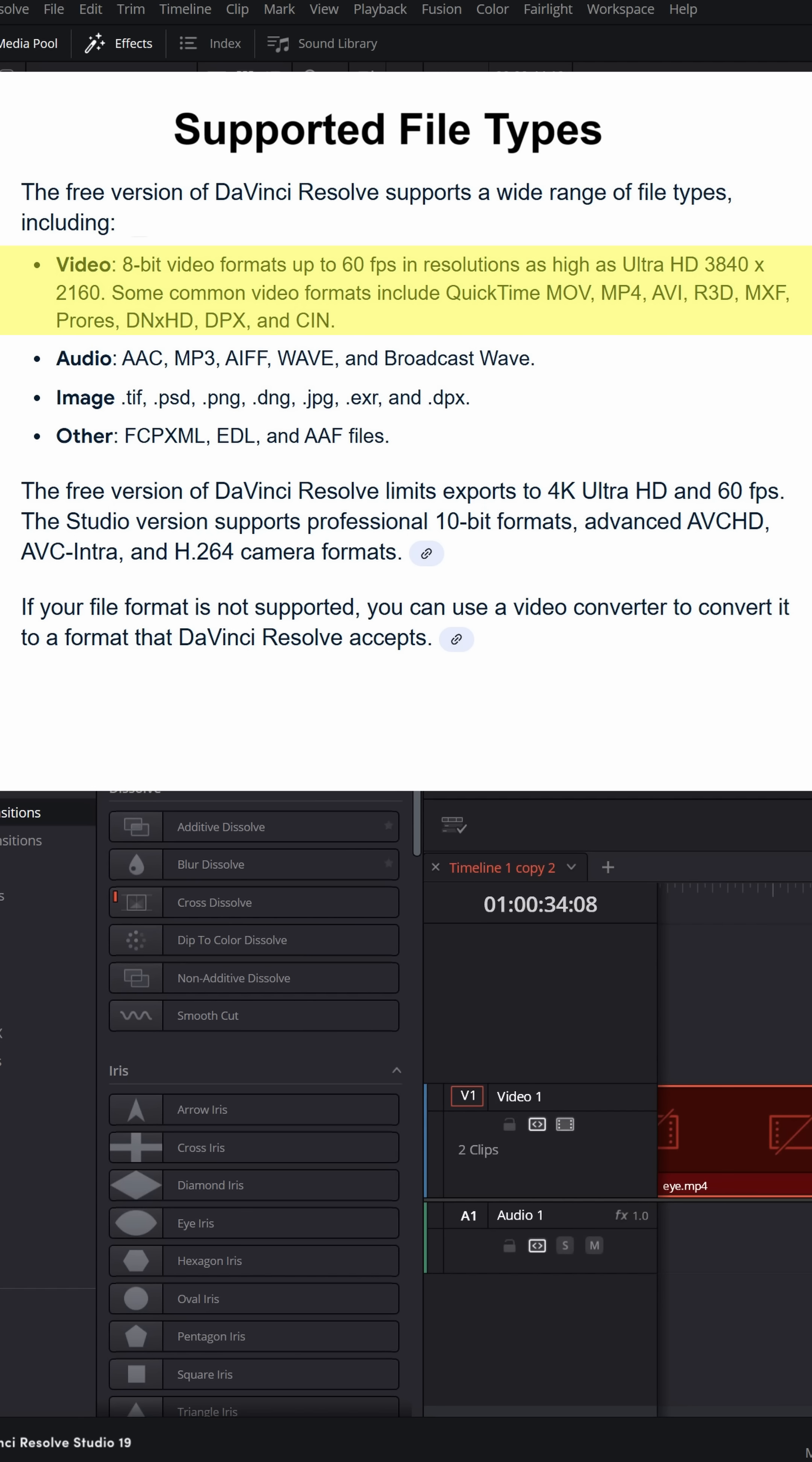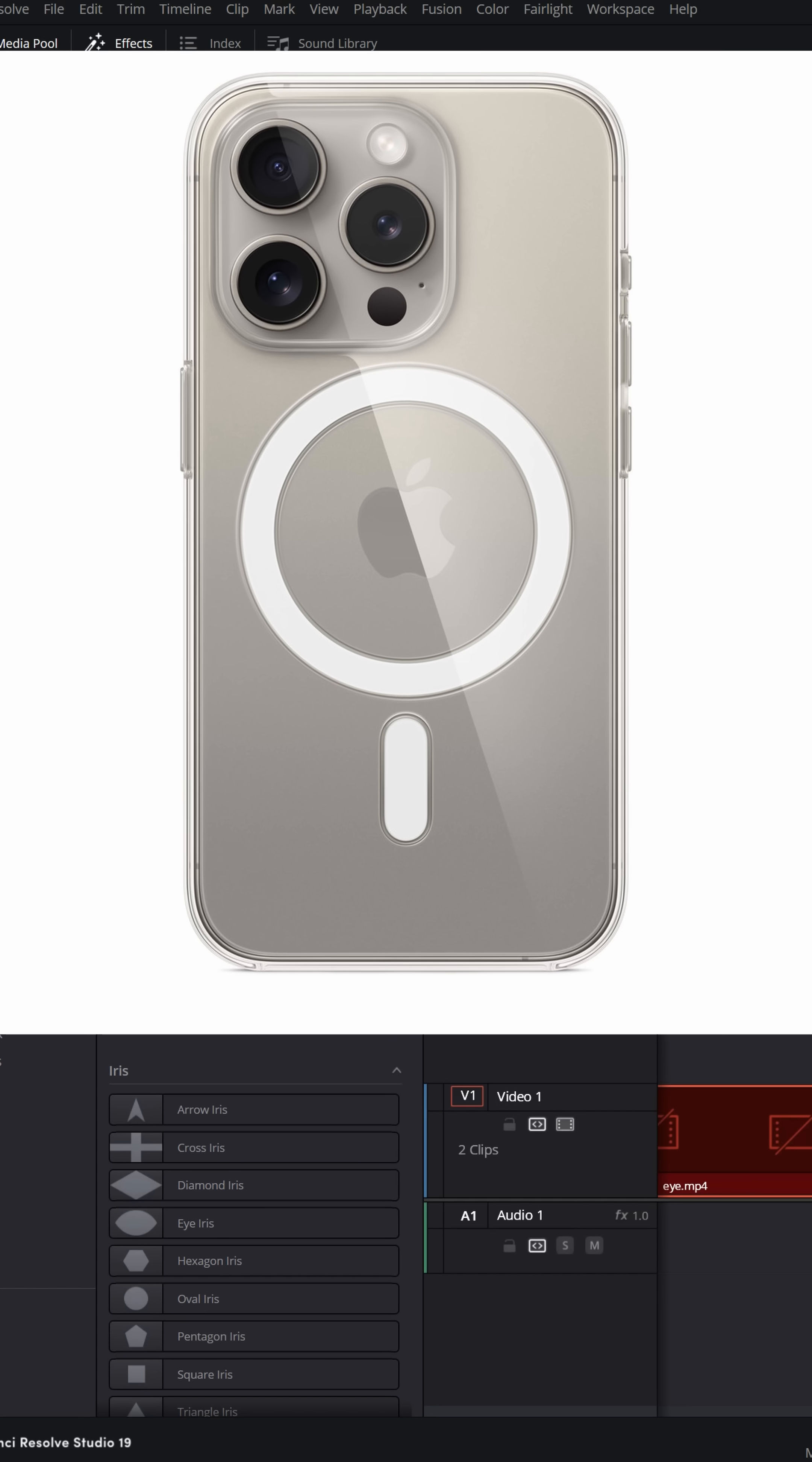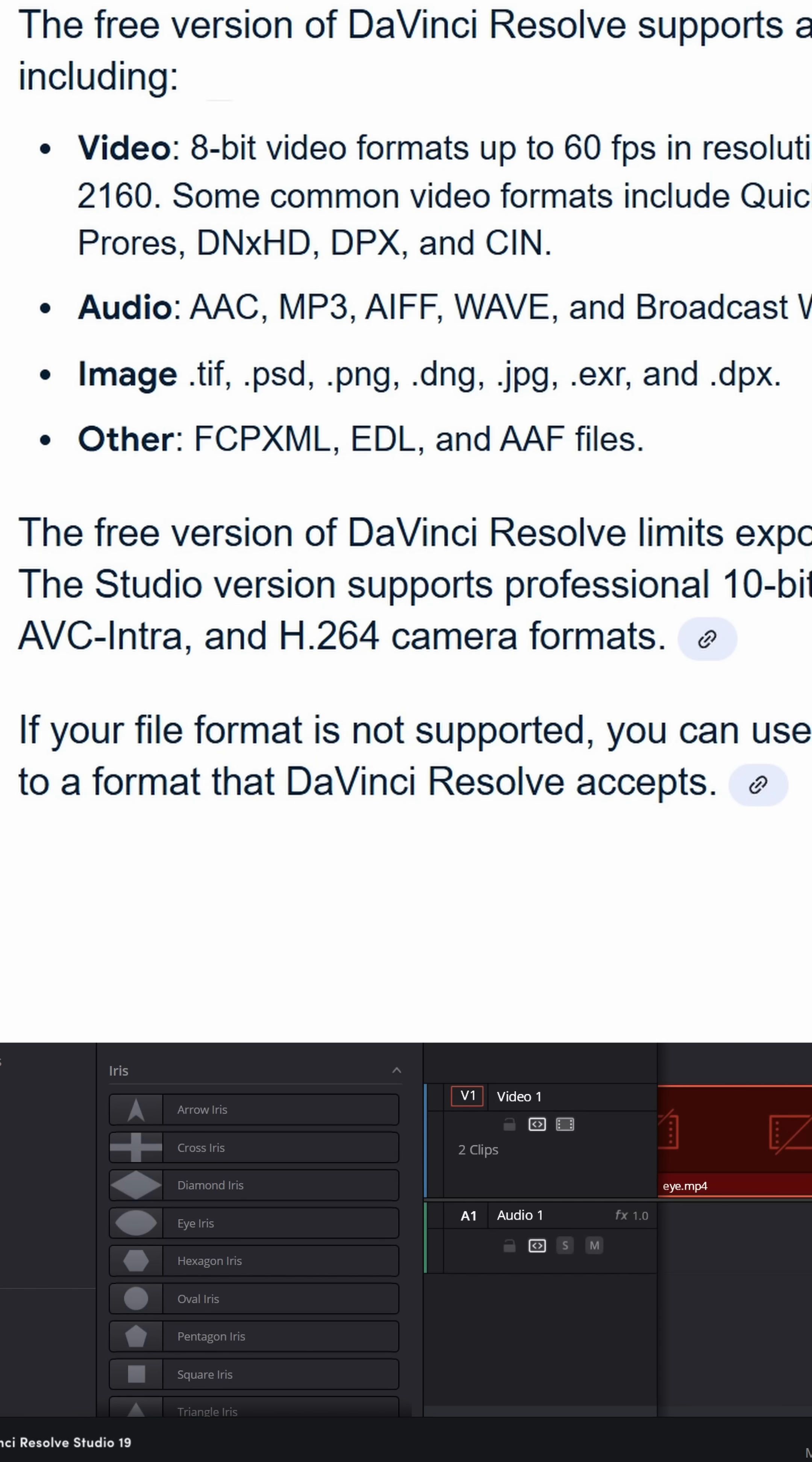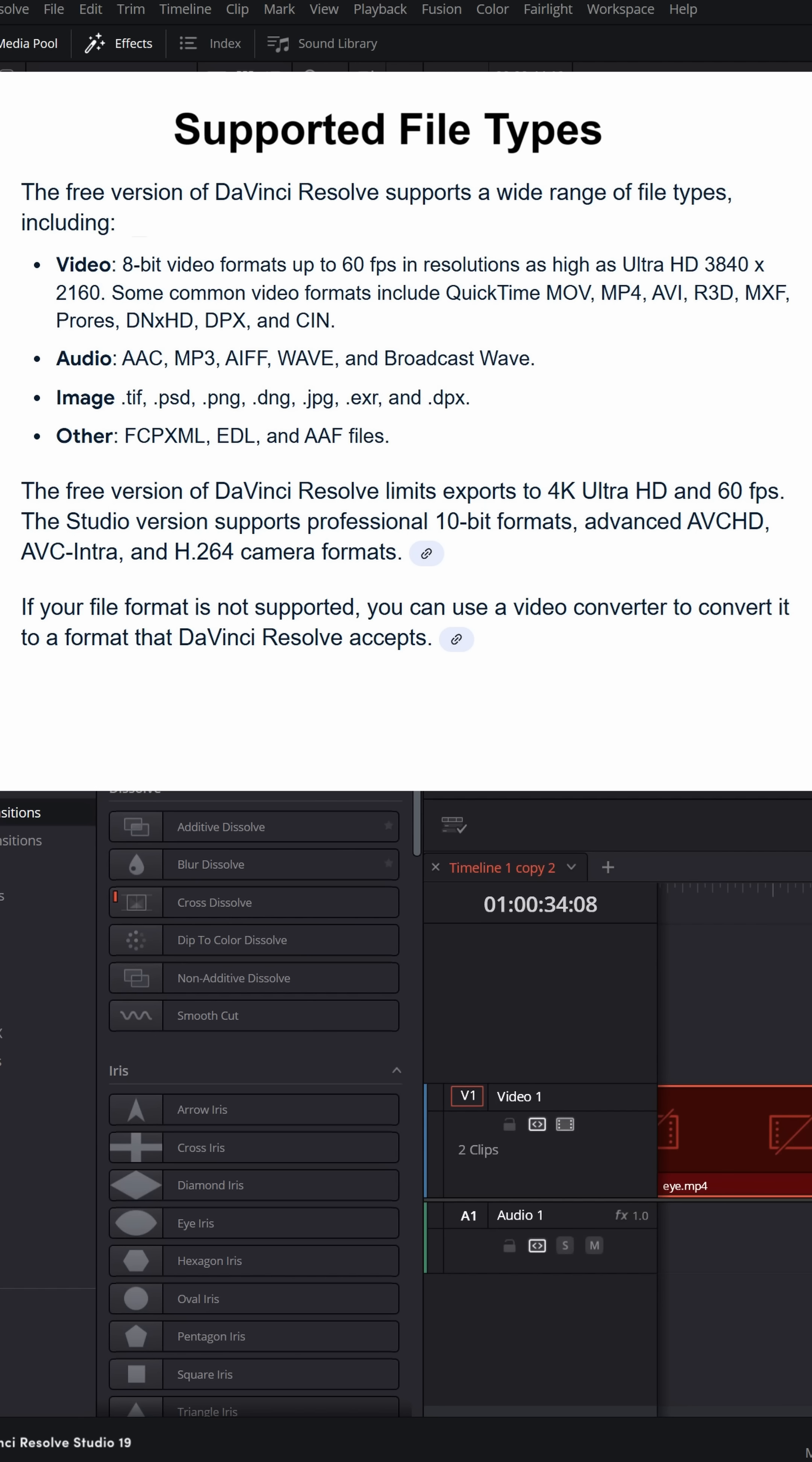For instance, the free version of DaVinci Resolve doesn't support as many file types, containers, and codecs as the studio version does. I've had creators ask me why footage from their iPhone suddenly isn't showing up in DaVinci Resolve, and it's because they recorded in 10-bit instead of 8-bit so that the file type was supported in the free version but not the color depth. In cases like that, you could just convert that footage into a usable format and then it'll be accessible.